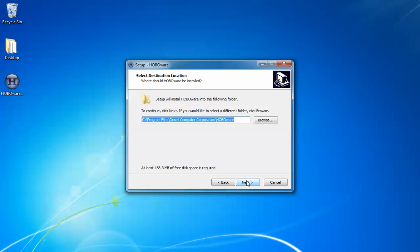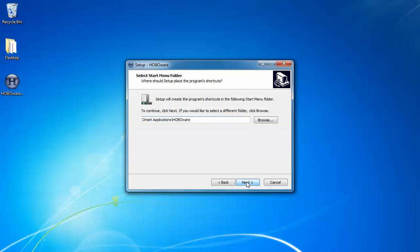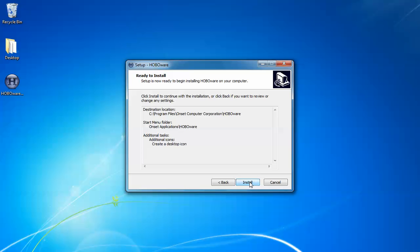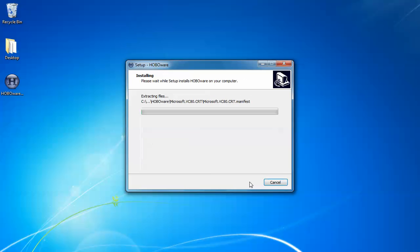This will ask you what locations, what file locations you want to install HoboWare. I would strongly suggest just leaving these as the default. Click next. Next again. It'll ask you if you want to create a desktop icon. We'll say sure and then we'll install.